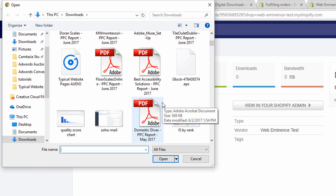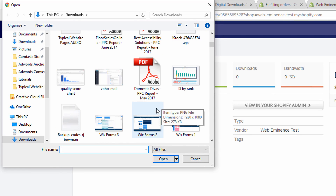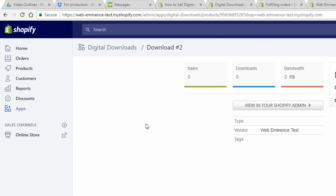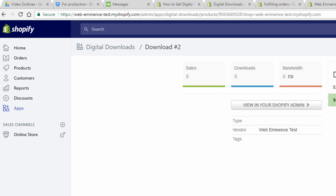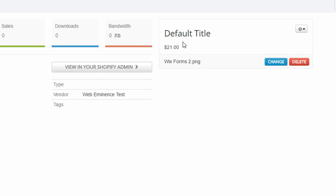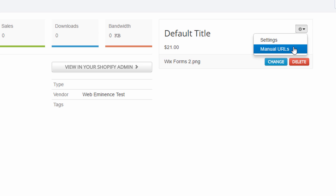From there you can upload a file for this product. I'm just going to upload an image — it can be an mp3, an image, a PDF, whatever your digital product is. After the file is saved, you can click Settings up here.